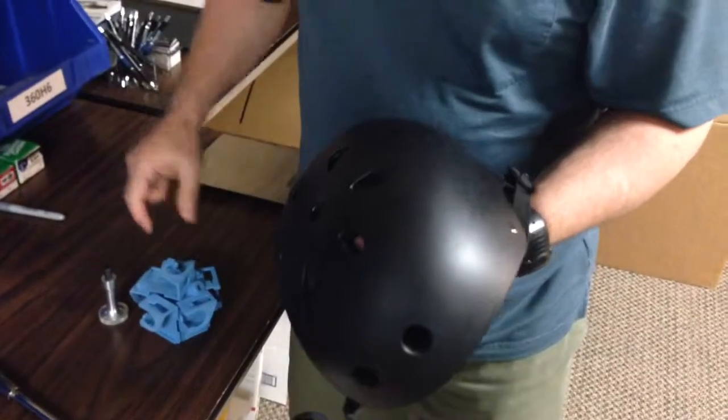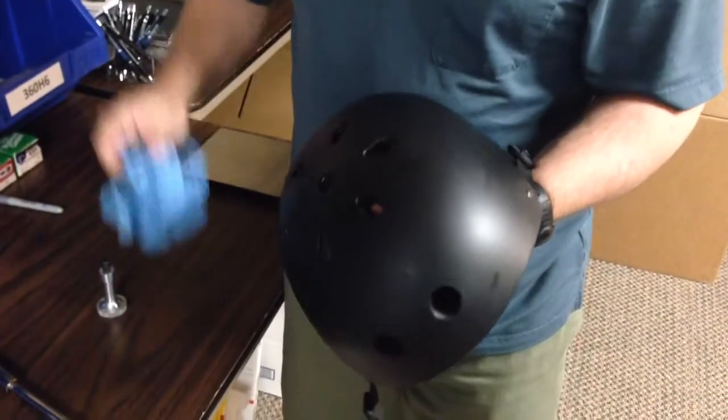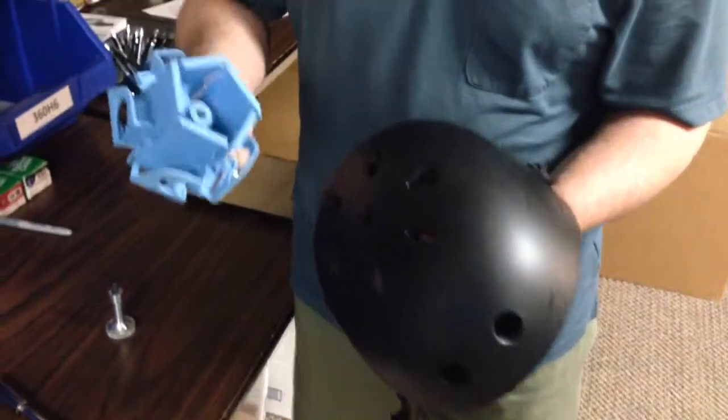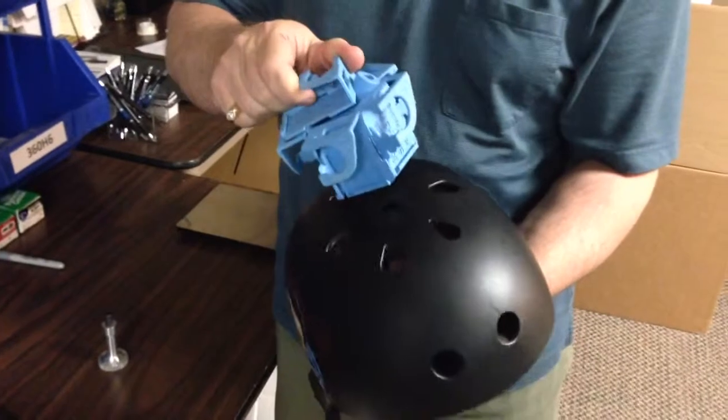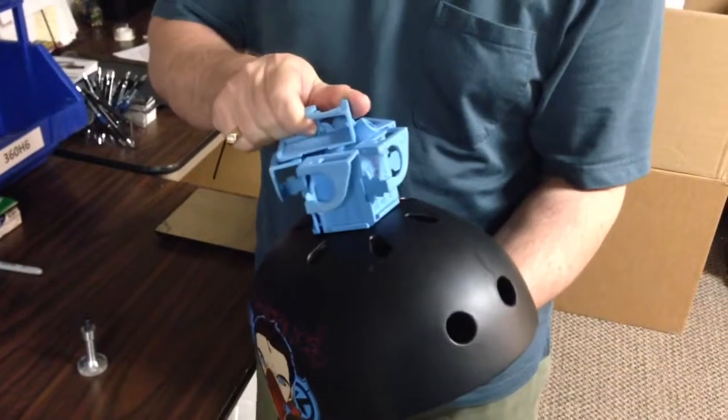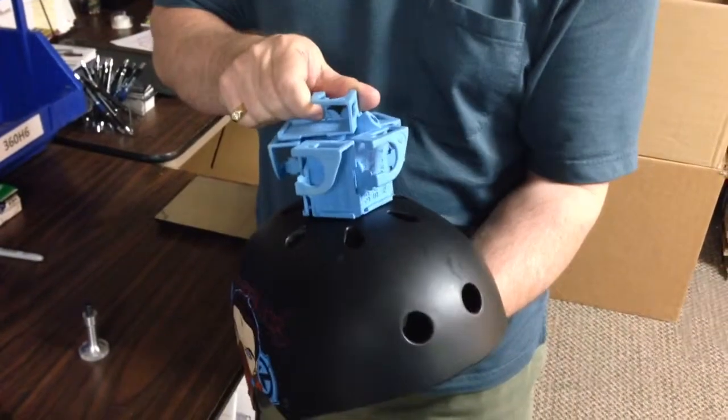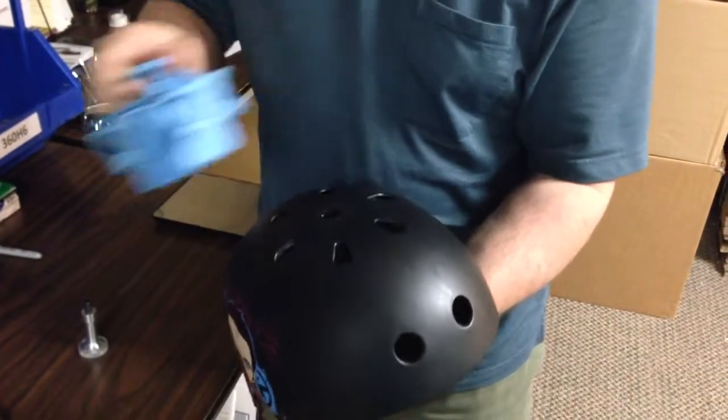Okay, what we're going to go over here is how to mount the H3 Pro 6N onto the top of a particular helmet.